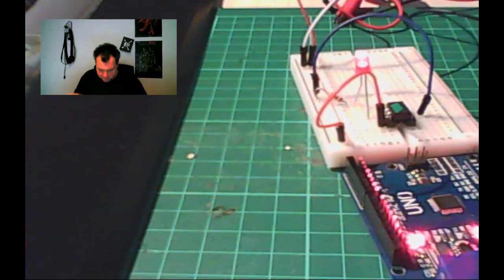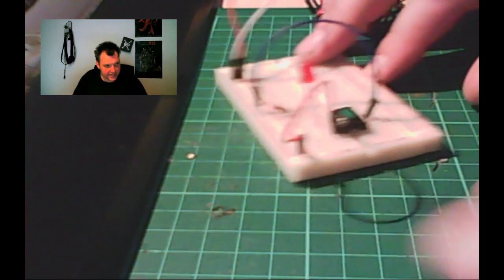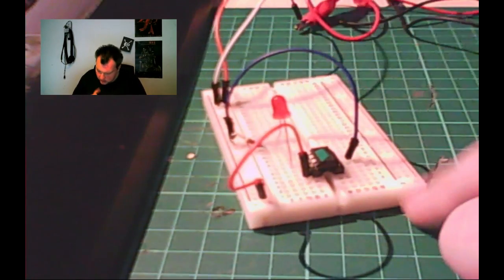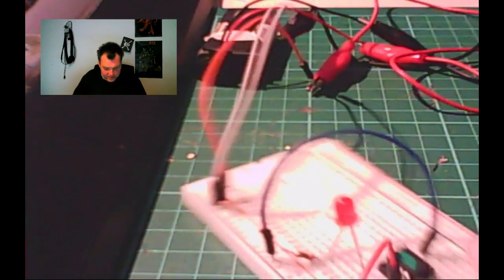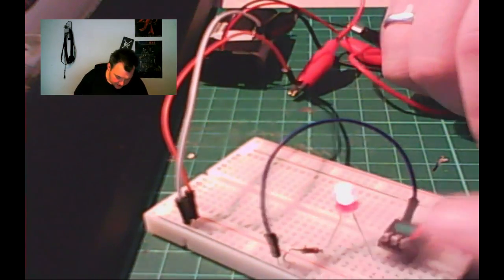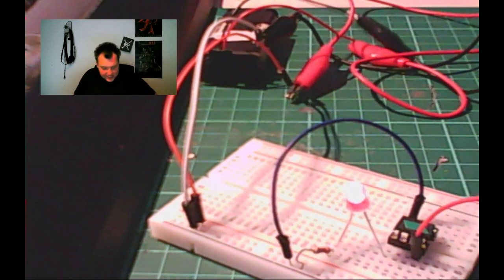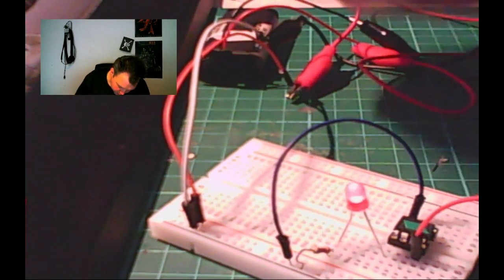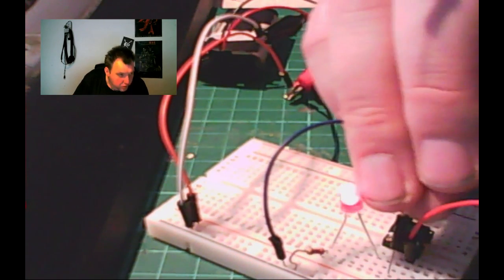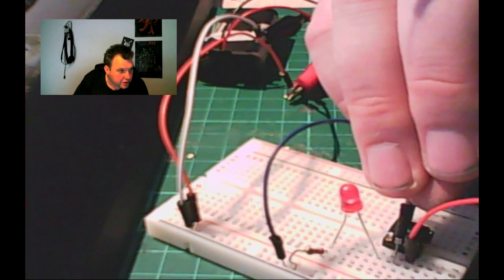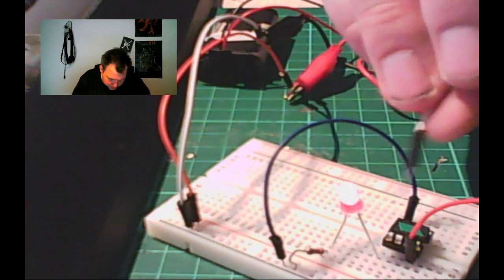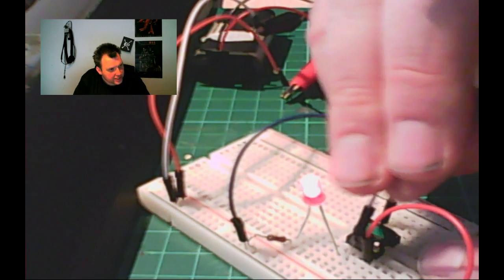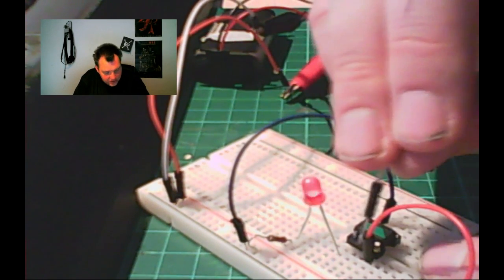Okay. Back again after some testing. Apparently, this entire row I was using, row number five on my protoboard, is not connected underneath anymore.